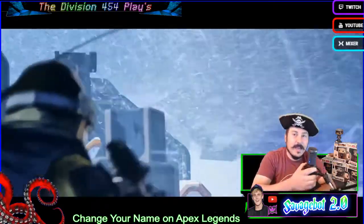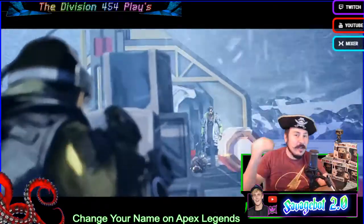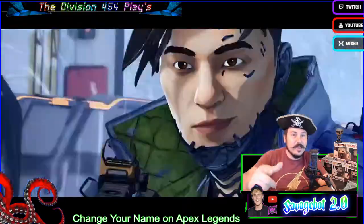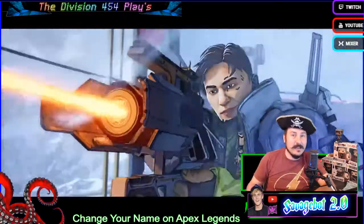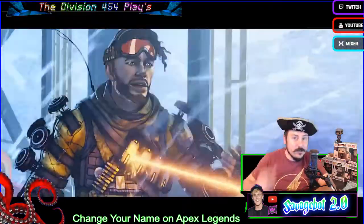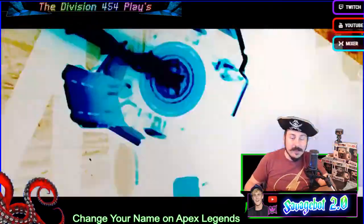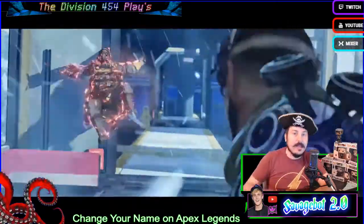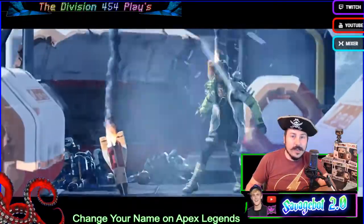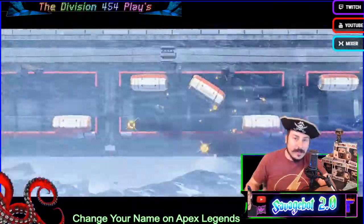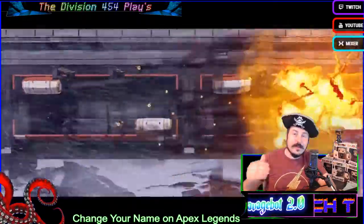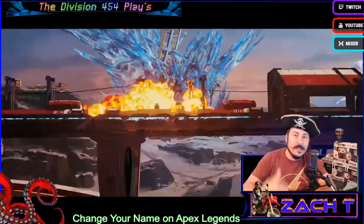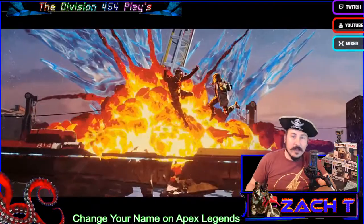Hey, what's up guys? Welcome back to the channel. I'm the captain of the division. This is my let's play channel, and in anticipation for Apex Season 3, I'm going to show you guys how to change your name on Apex Legends so you guys can be rocking with a brand new name for Season 3.